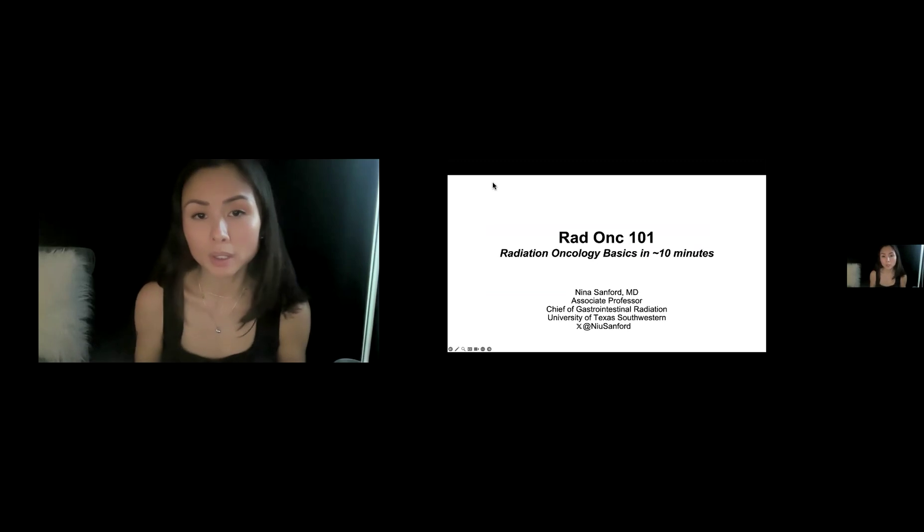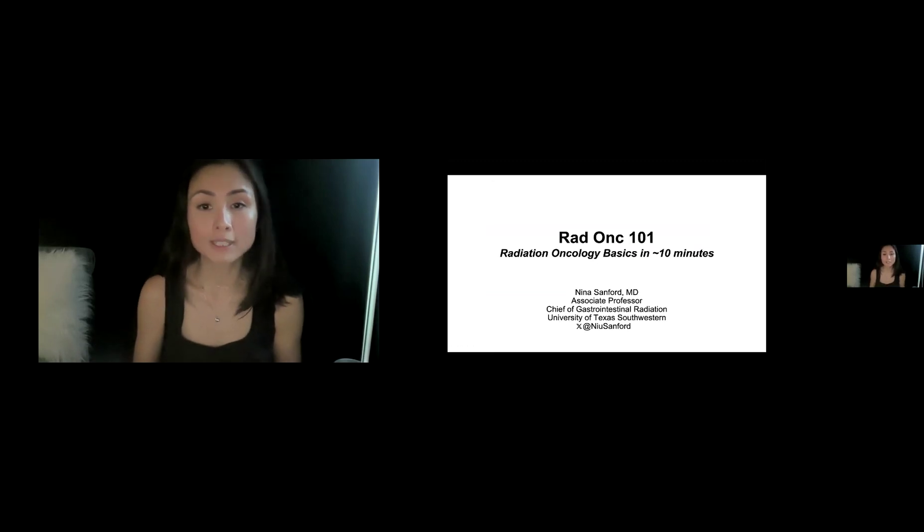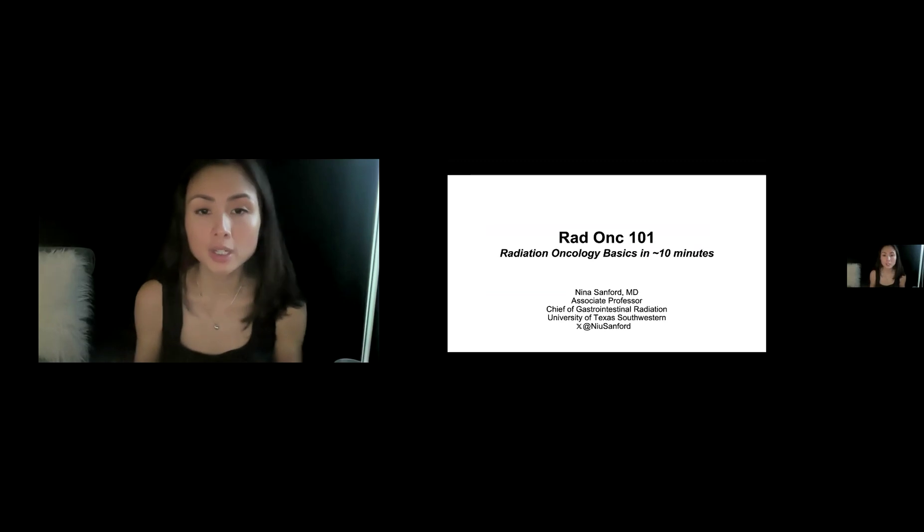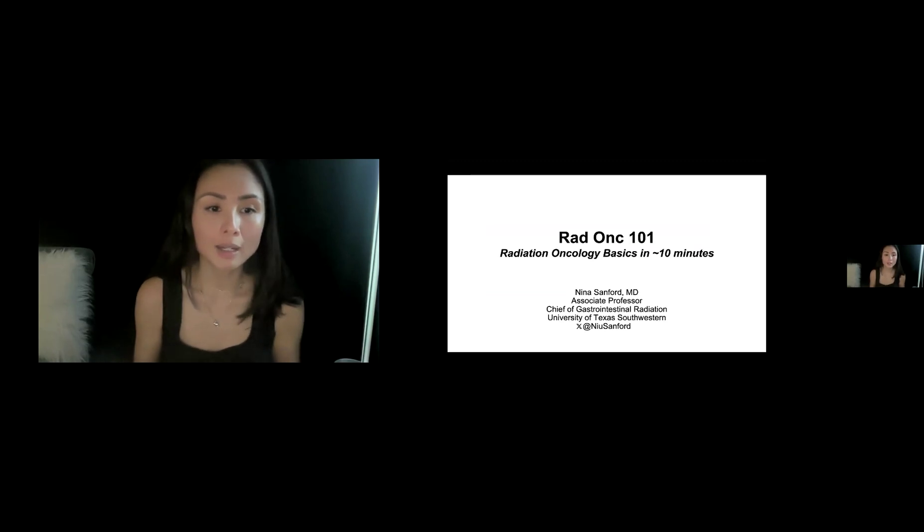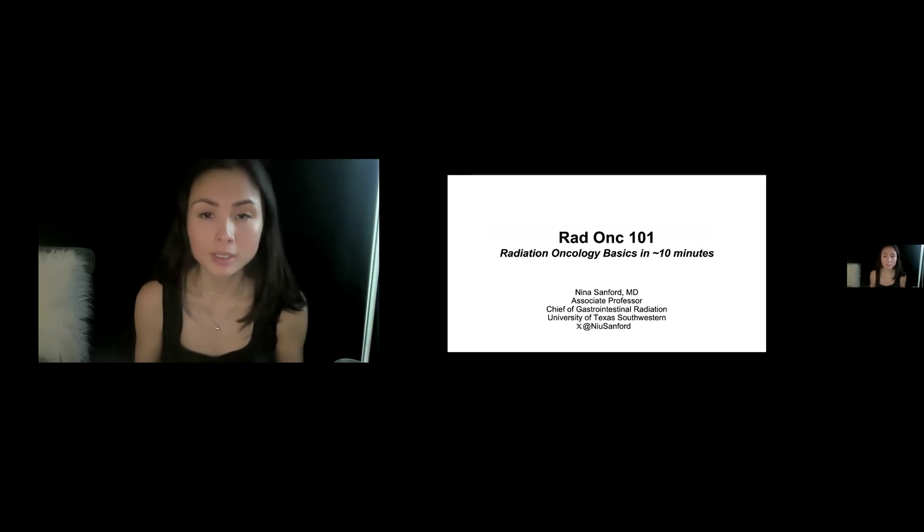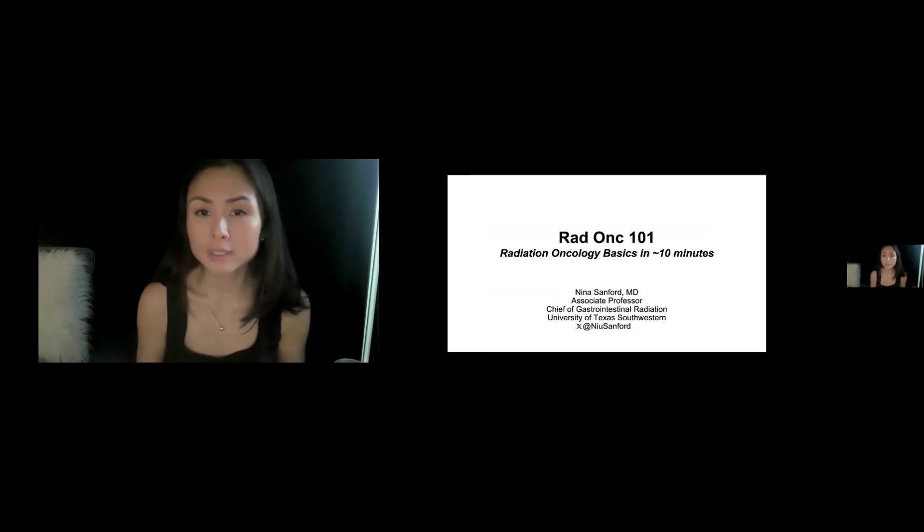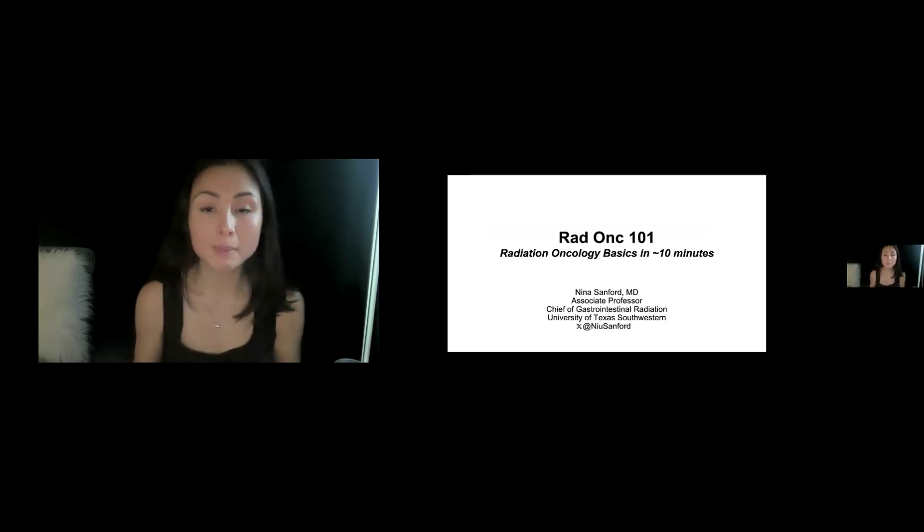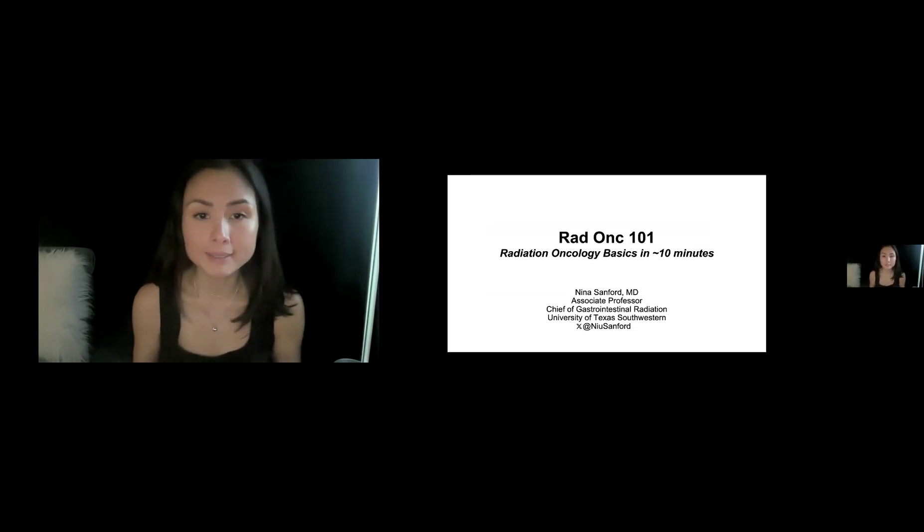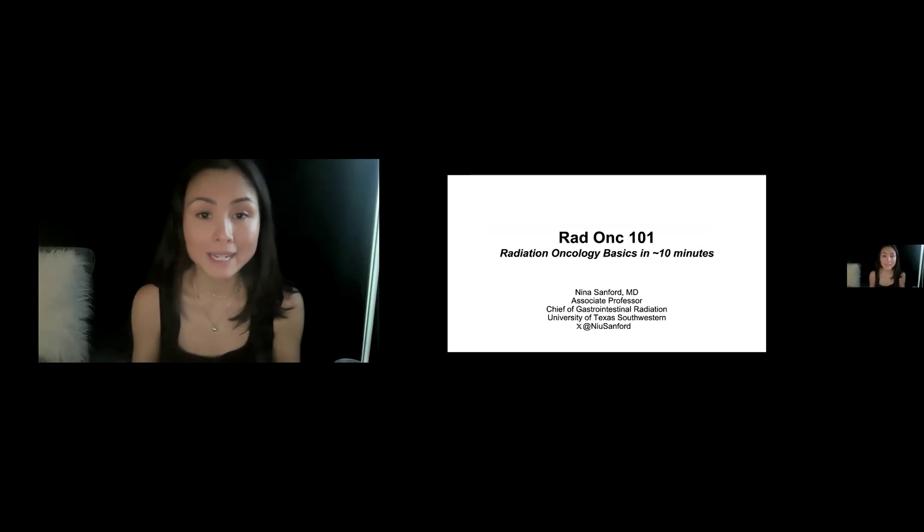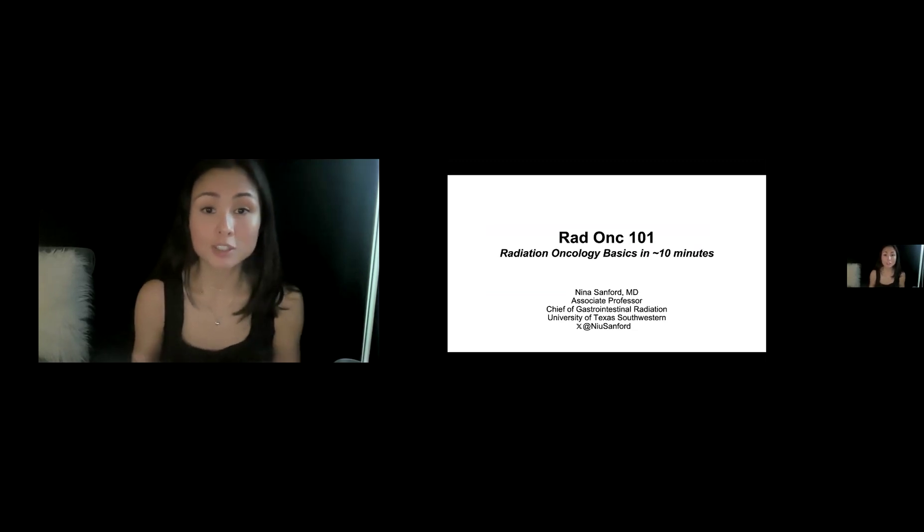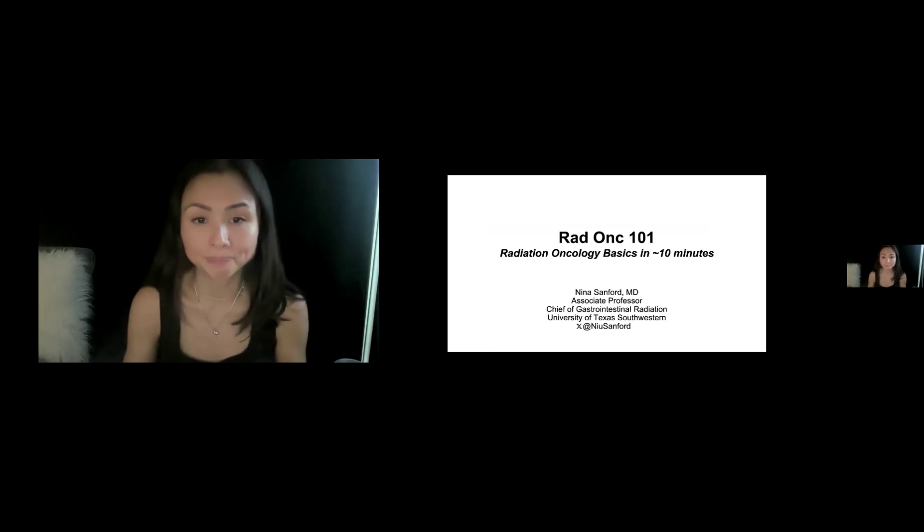This is Radiation Oncology 101. In the next 10 minutes, I'm going to try to go over some basic terminology and ideas in radiation oncology. I think this is probably more geared towards non-RadOncs, maybe early trainees. I think in today's multi-D setting, it is really important to have at least a basic understanding of what other specialties are doing.